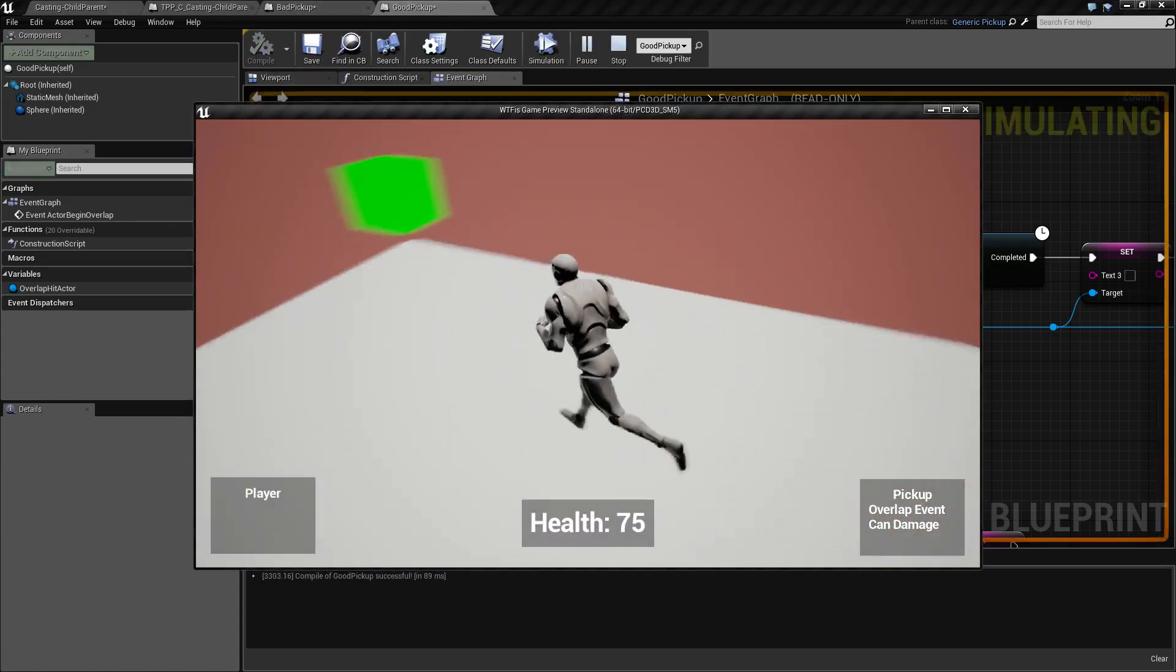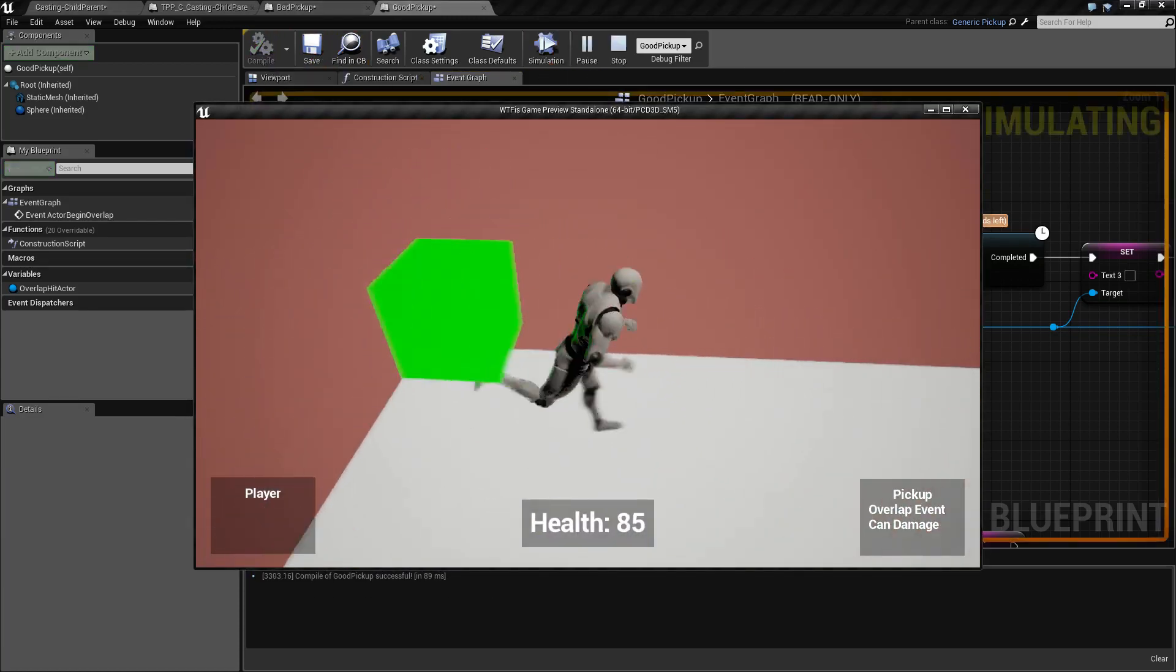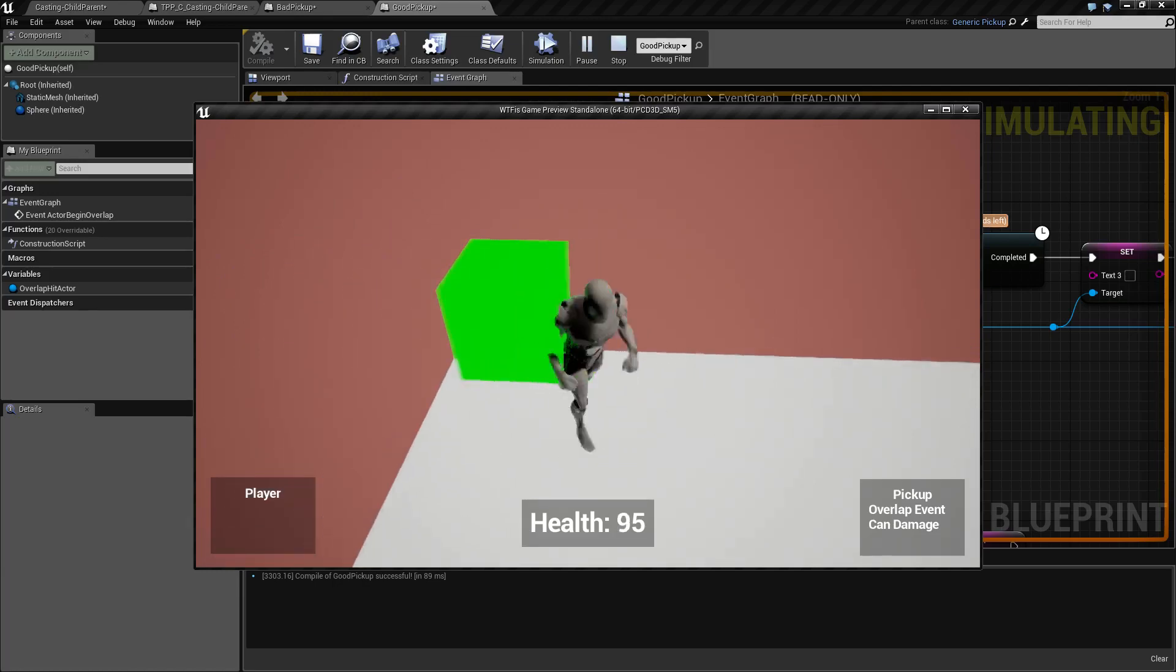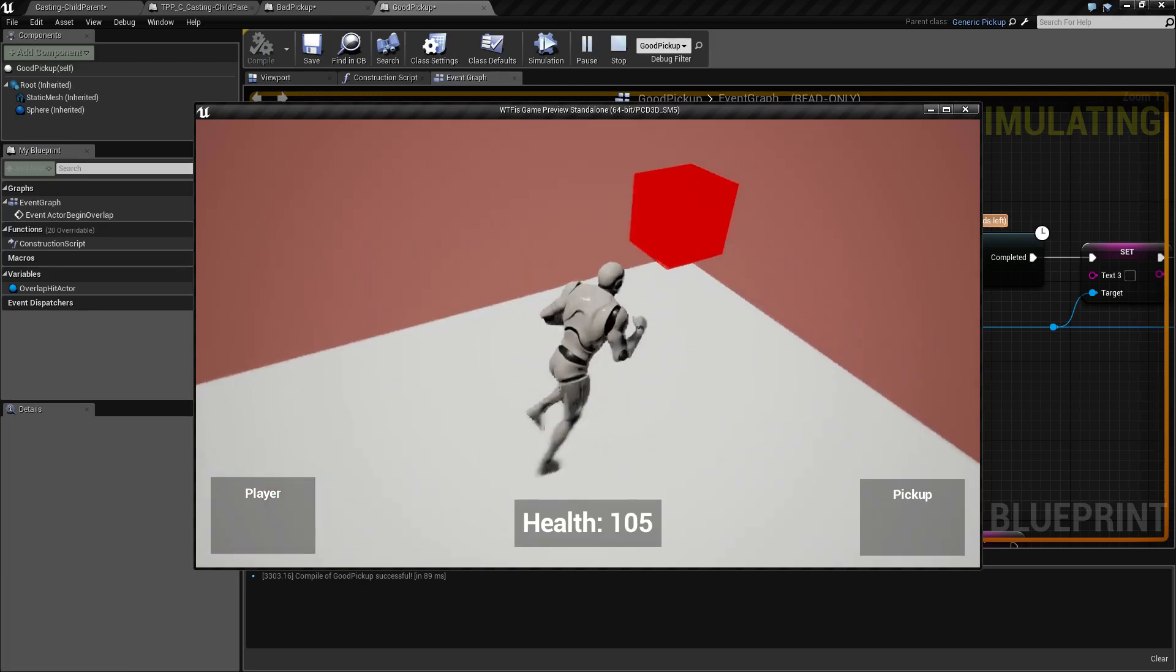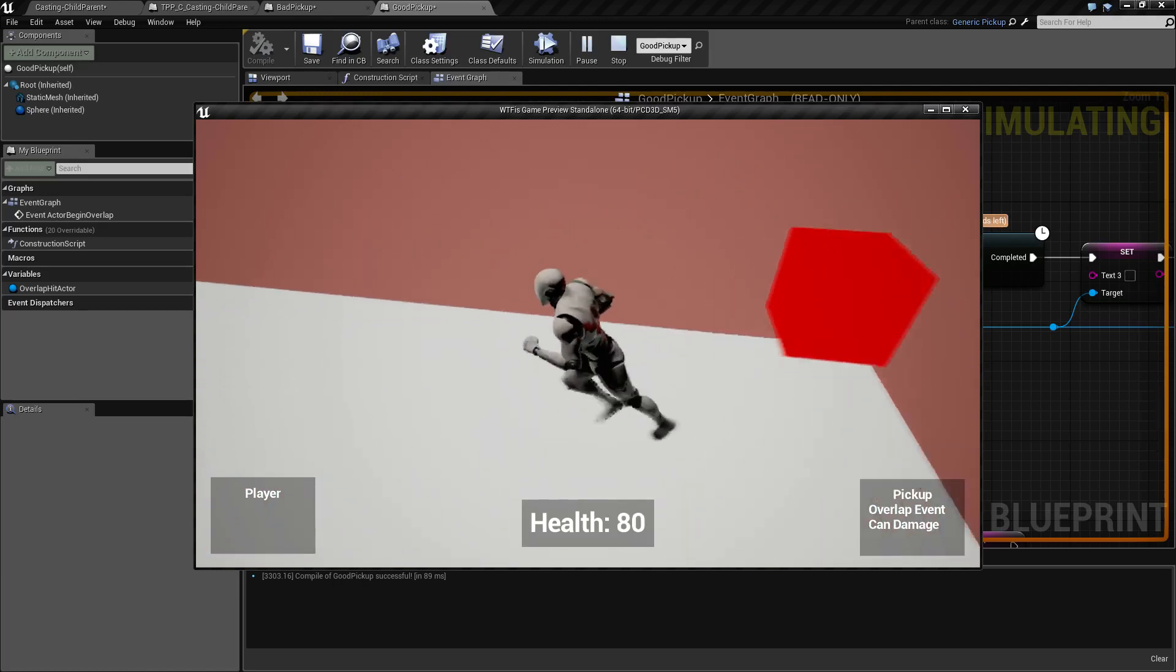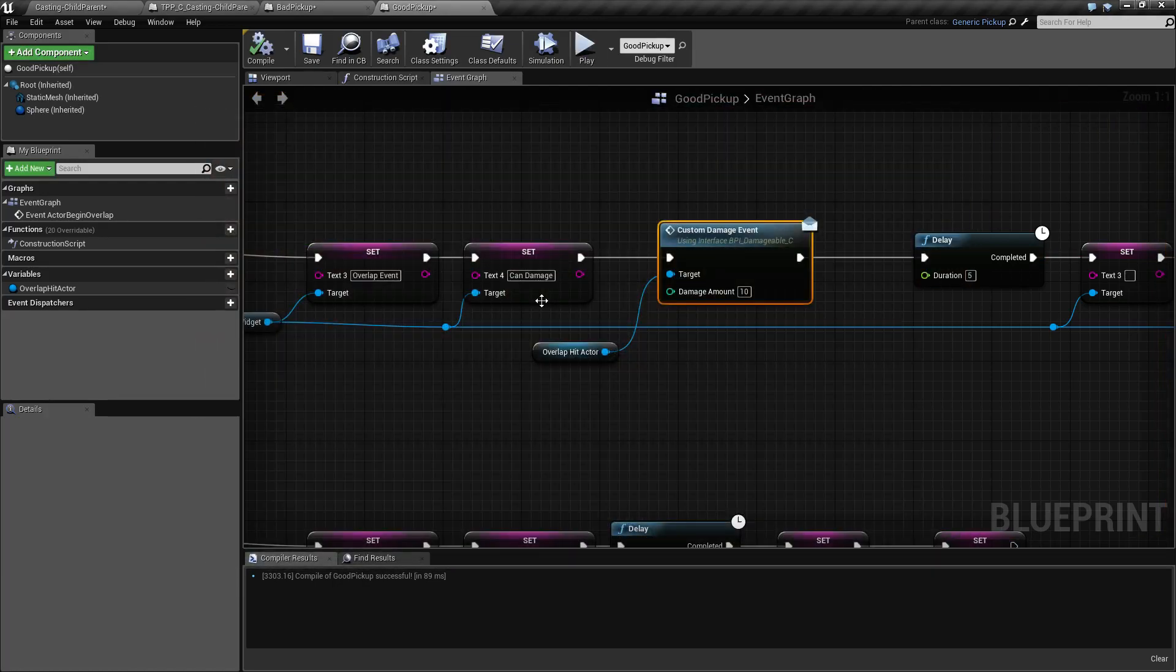Take a piece of damage. Take a heal. Take a heal. Take a heal. Take a damage and that's it.